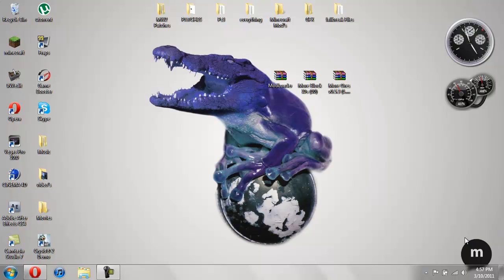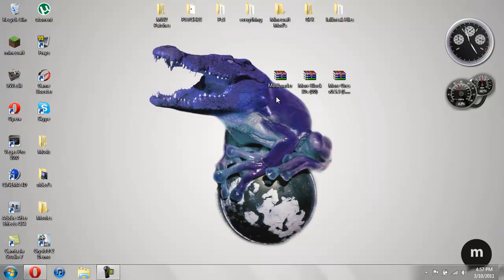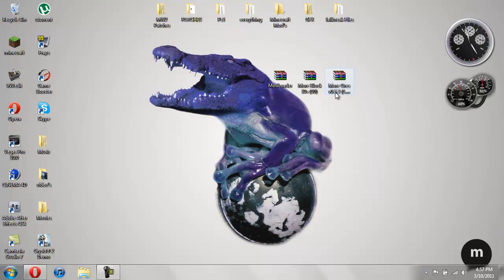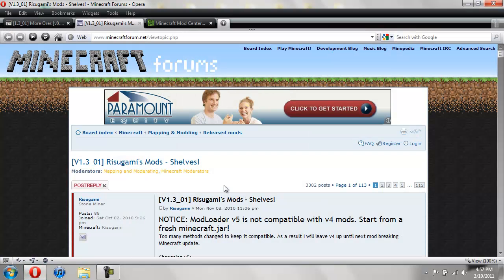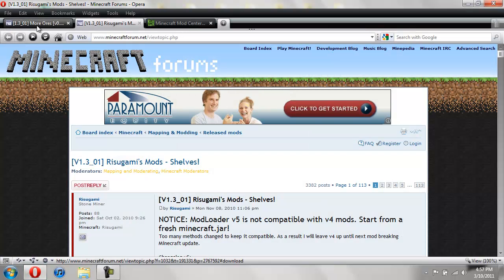All right, I'm back. So what you're going to need is you're going to need mod loader, and you're going to need mod loader version 4. If you don't have version 4, this mod won't work. So make sure you have mod loader version 4. I'll show you how to get it here in a second. And then you're going to need more block IDs, and then you're going to need the mod itself, more ores.